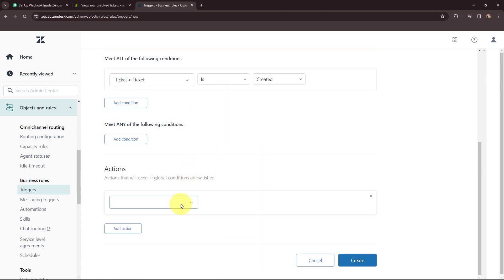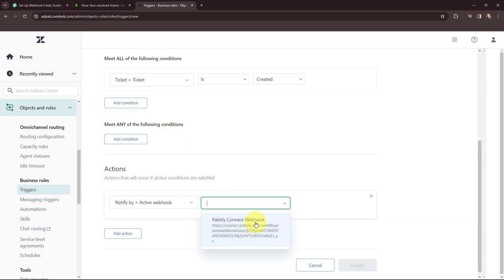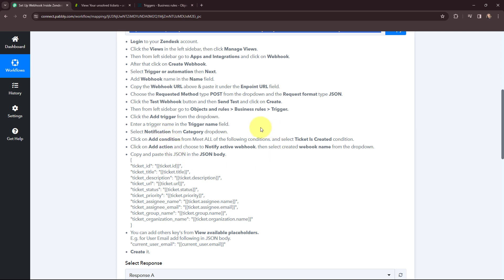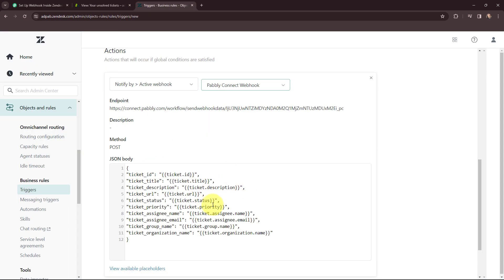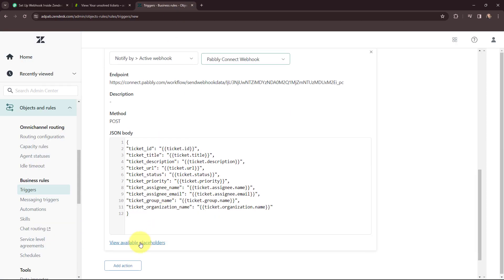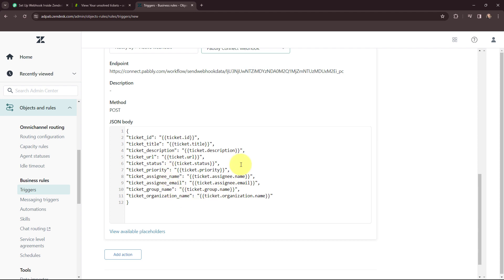Moving to the actions — I'm going to select the action as 'Notify by Active Webhook'. I'll select the webhook we just created. In the JSON body field from Pabbly Connect I'm going to copy the JSON body and paste it here. The JSON body includes: Ticket ID, Title, Description, URL, Status, Priority, Assignee Name, Email, Group Name, and Organization Name. If you want to add more keys you can do so from 'View Available Placeholders', where there are additional keys available. For now I'll use this as my JSON body.